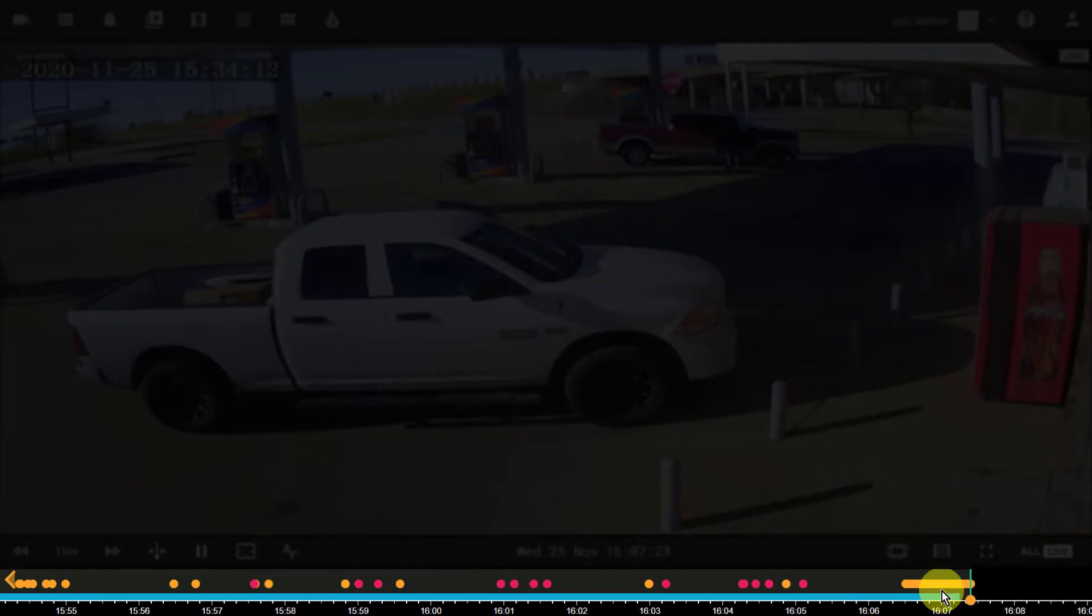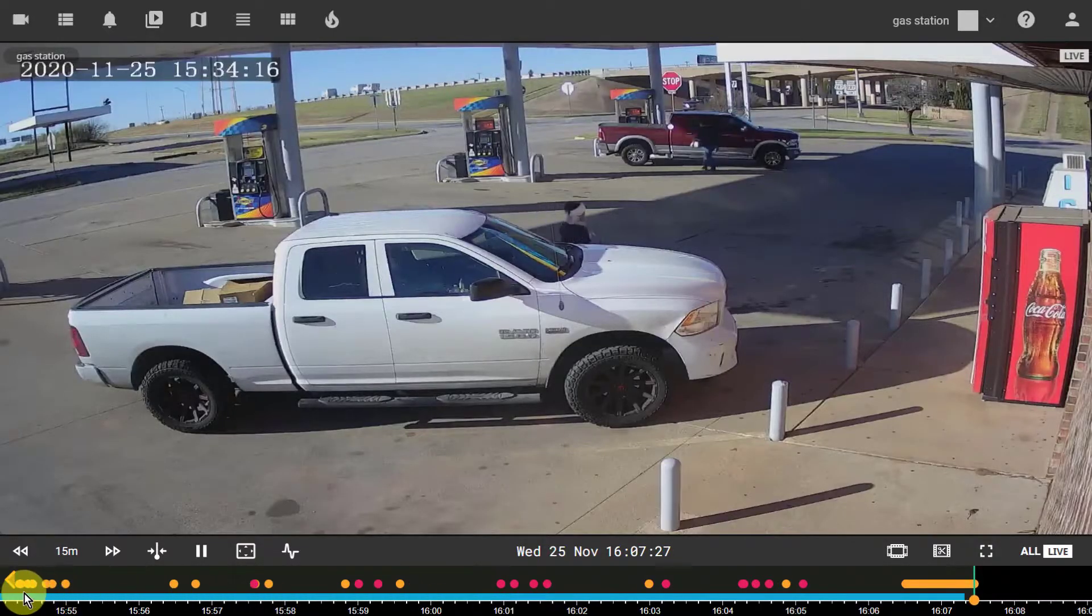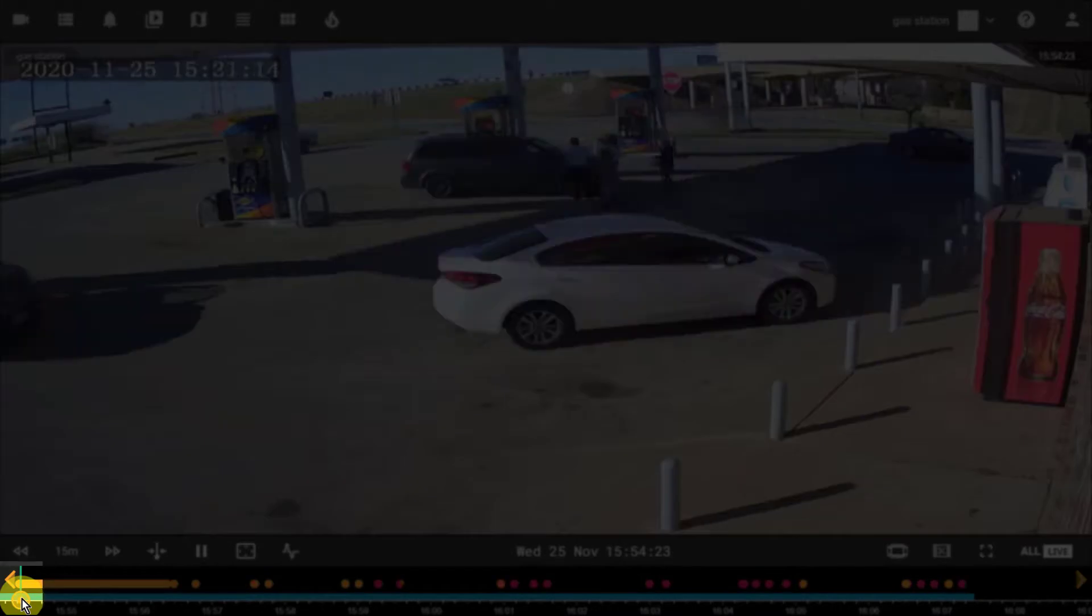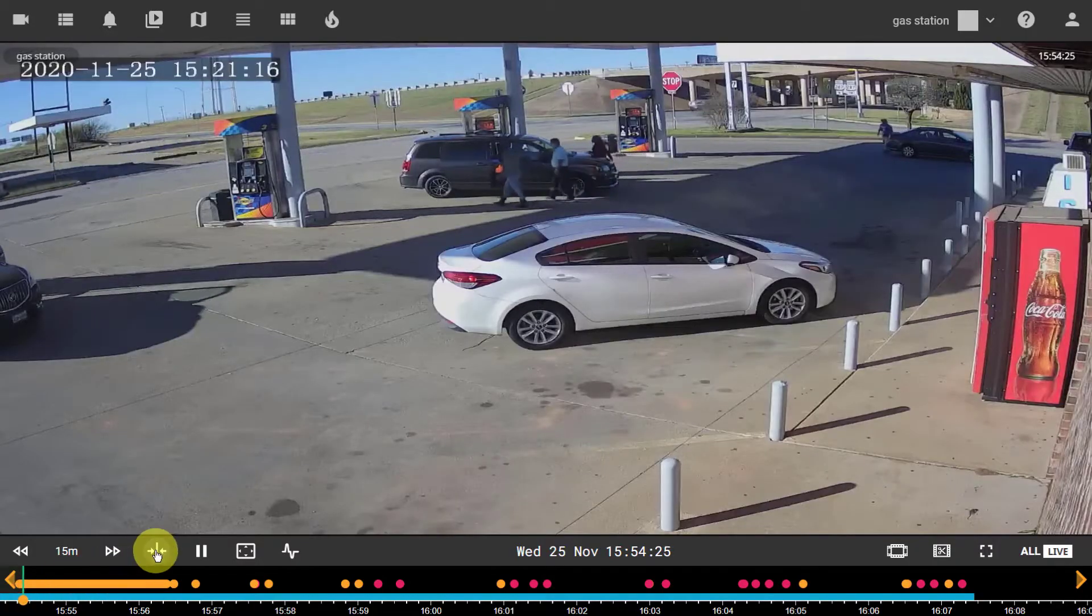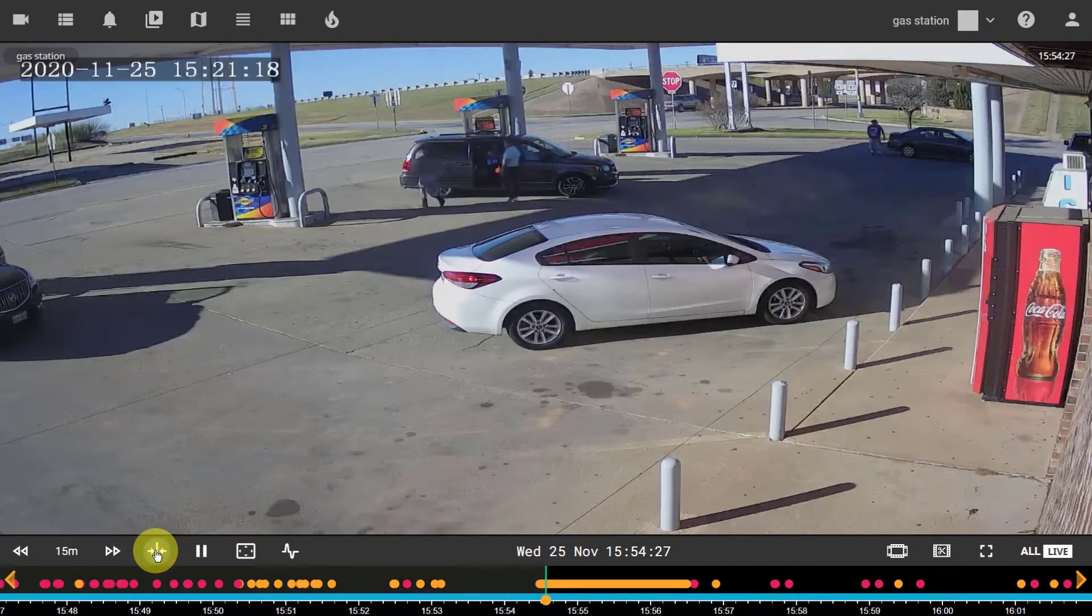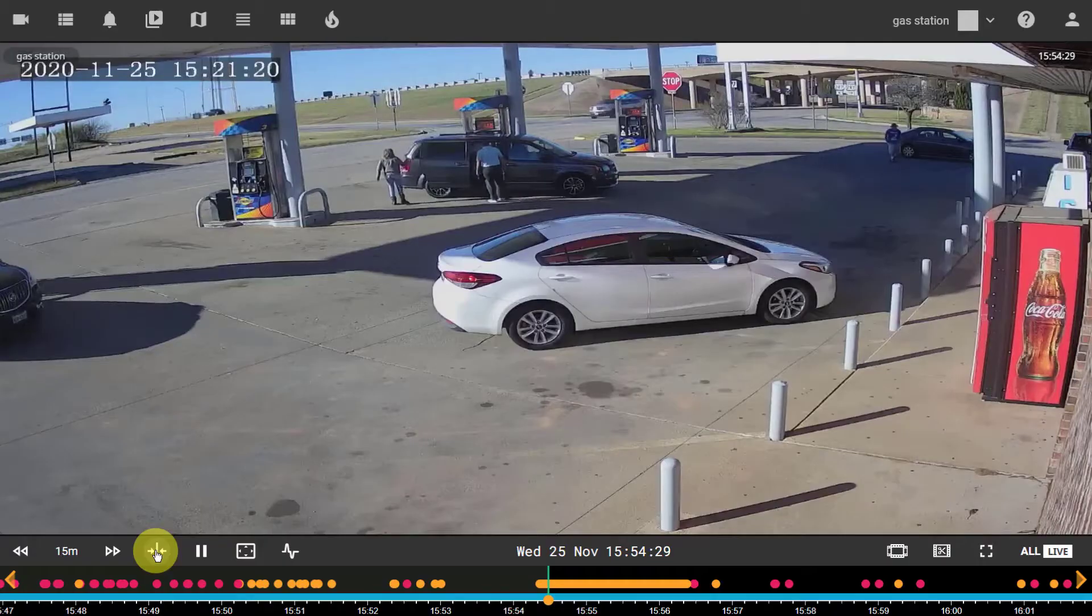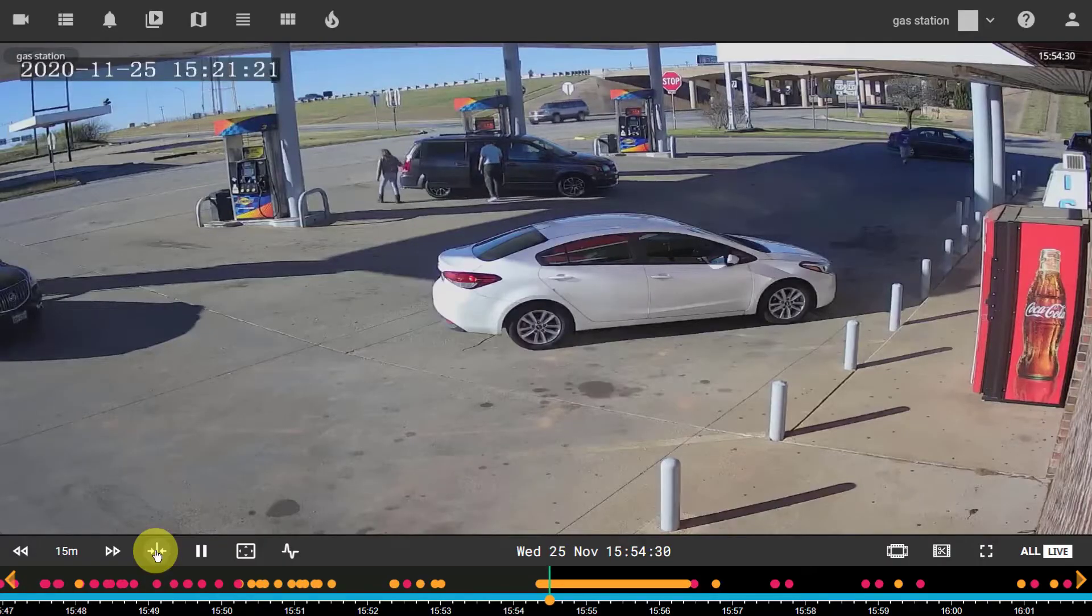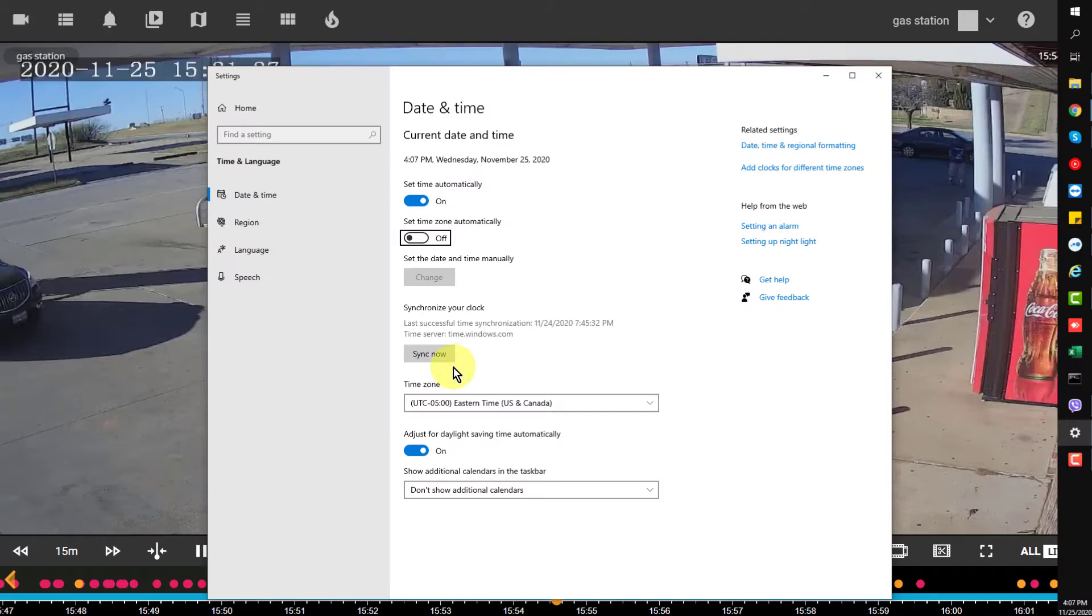The timeline shows available archives and helps to navigate through the archive. The scrubber shows the current playback position. The center scrubber button moves the timeline to position the scrubber in the center of the screen. The system clock shows the current playback position and is linked to the computer system time.